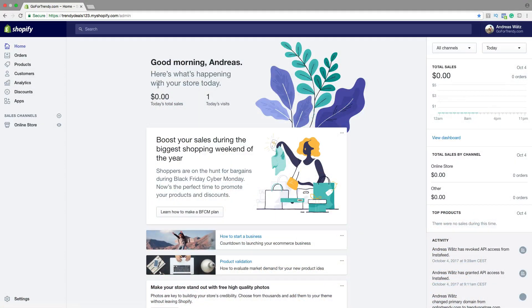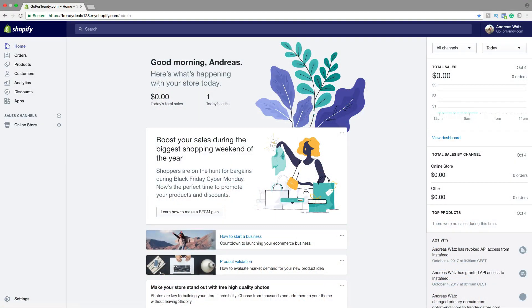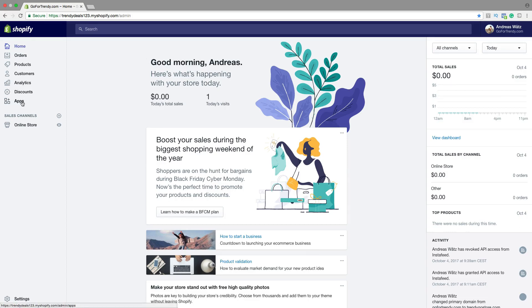Alright, so let's go and add your Instagram feed. So to add your Instagram feed to your Shopify store, just log in to your store, then go to Apps.